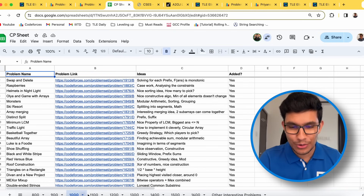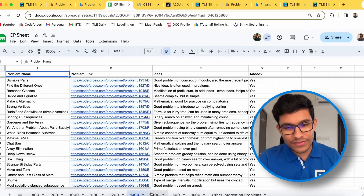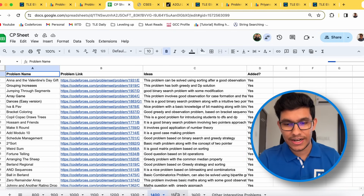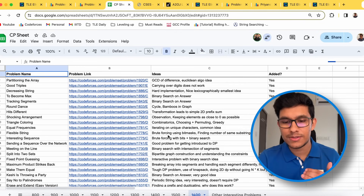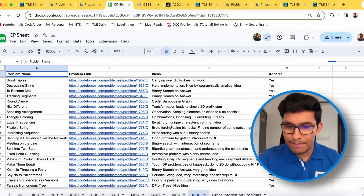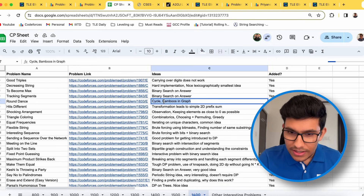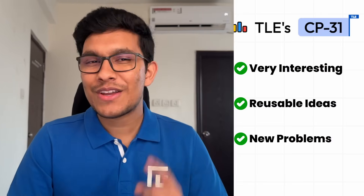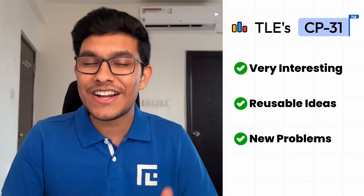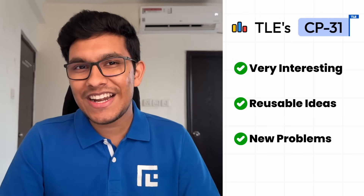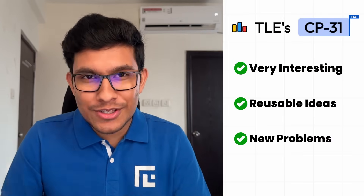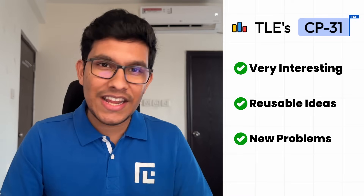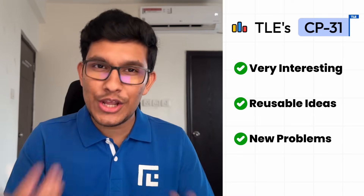If you look at this entire CP sheet, I have noted down the ideas for every single problem chosen here. All of the sheets have ideas listed — for example, one talks about cycles and bamboos in a graph. So to summarize: the CP sheet contains problems that are very interesting, ideas that are reusable, and problems which are new — not old problems.